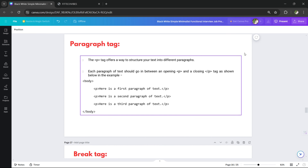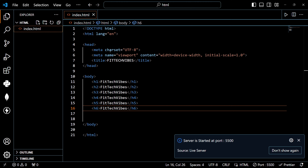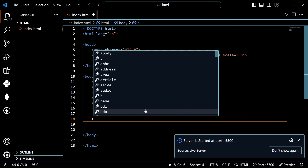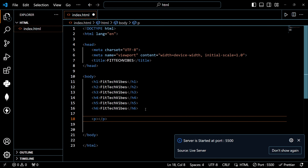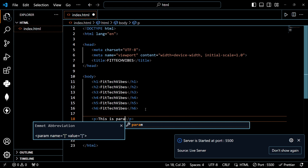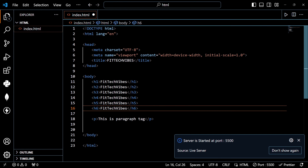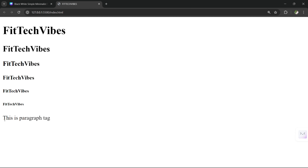It's very simple. Next is the paragraph tag. The paragraph tag is written as a P tag. This is a paragraph tag — I can mention content inside it. This is the paragraph tag.